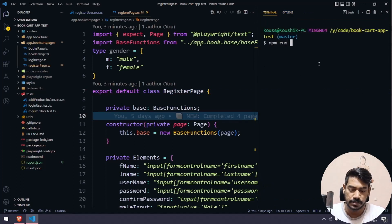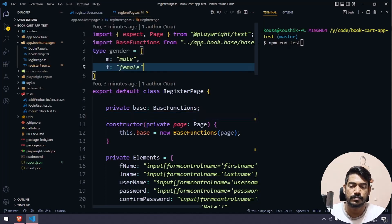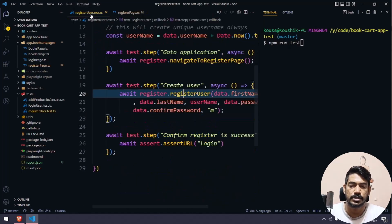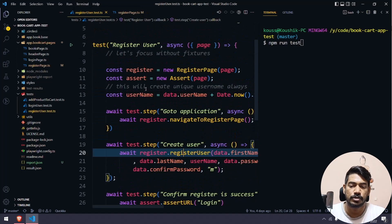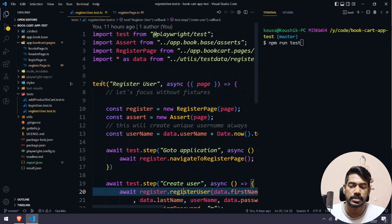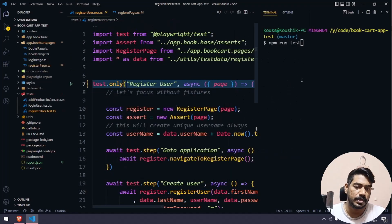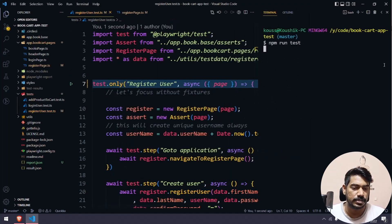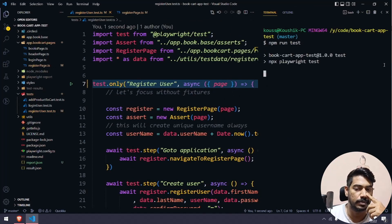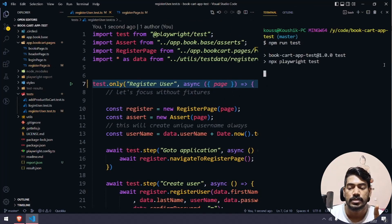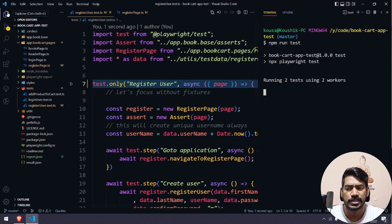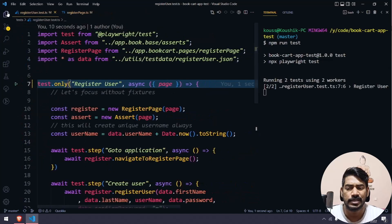Let's run that test alone — register is a dot test. I'm going to make it dot only. Now if I run this you can see it's going to pass actually. But there is a catch. In our Playwright series playlist I have automated this website.